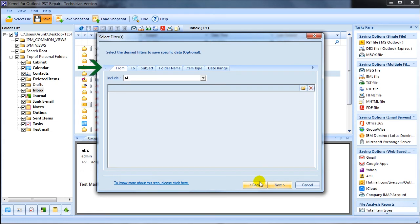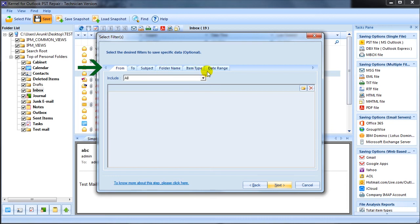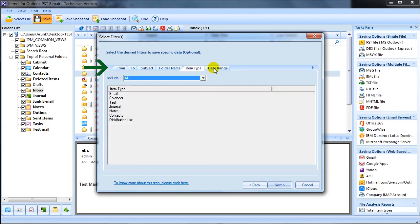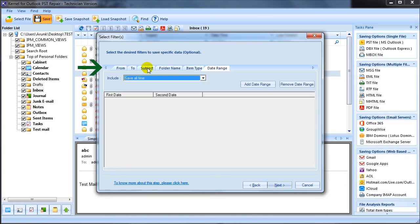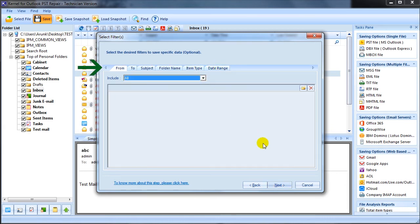Apply the required filter rules to segregate the email items based on criteria such as from, to, subject, folder name, item type, and date range. Click next to continue.